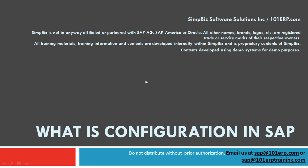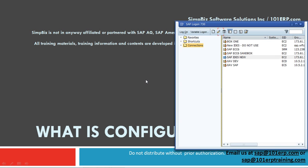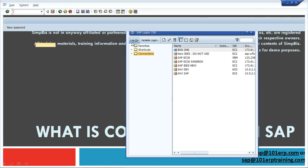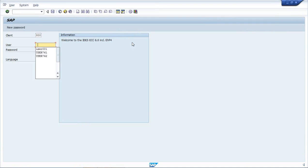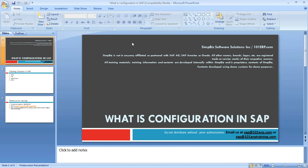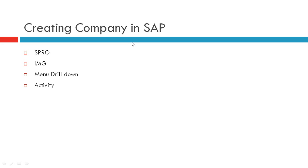So to start with, we have to first login into SAP. Let's say we are going to create a company in SAP - this is the very first activity for any project and this is irrespective of modules.